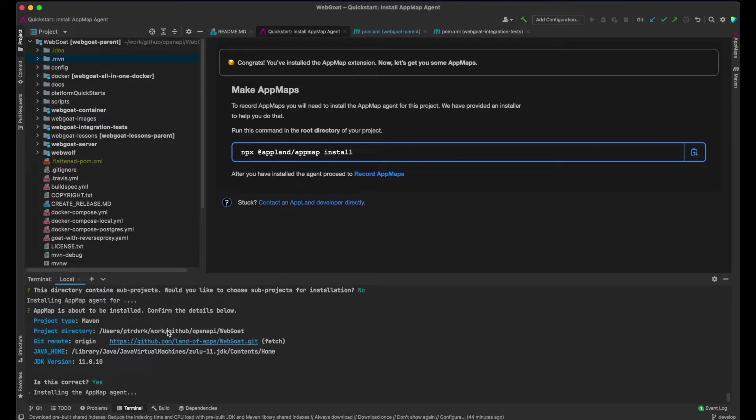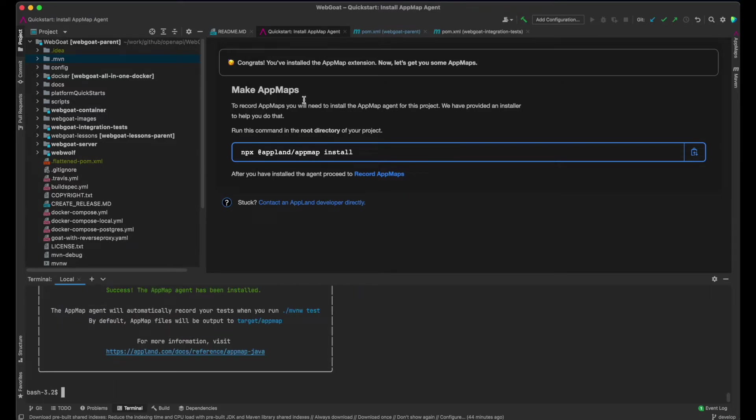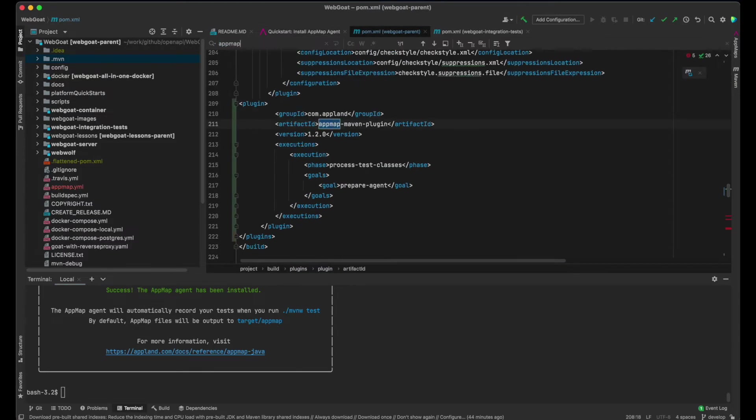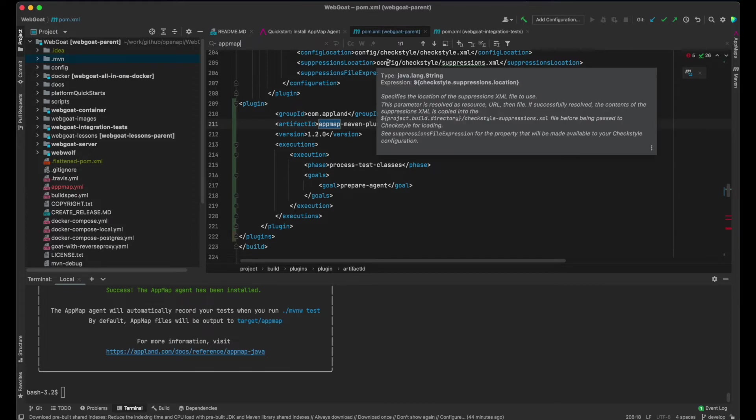WebGoat uses Maven, and the AppMap installer adds the AppMap Maven plugin to the master pom.xml file. A similar Gradle plugin exists for Gradle-built apps.